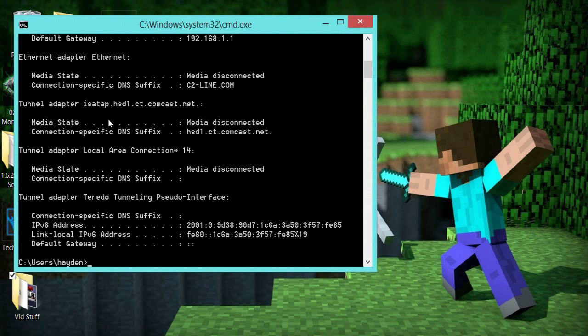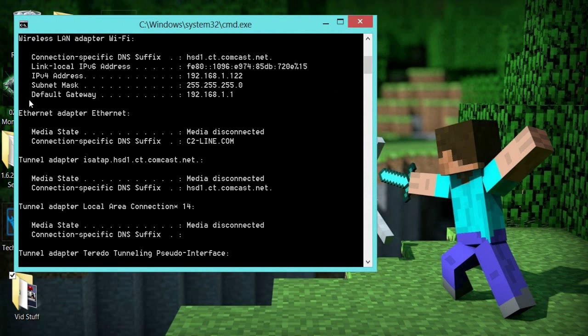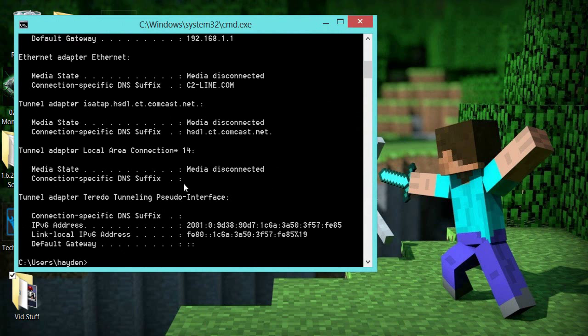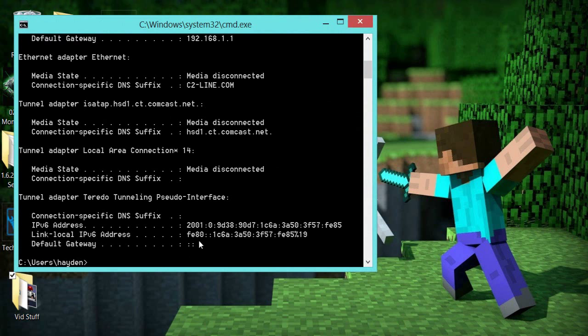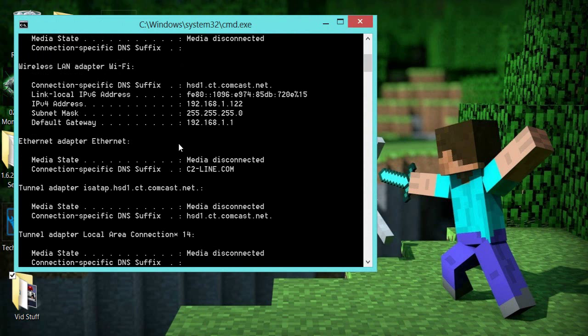You're going to type IPConfig, all one word. That's going to bring up all this stuff. You don't need any of it, except you're going to scroll up a little bit. Not Default Gateway, no. You're going to scroll up and find, it's either going to be 192.168.1 and then maybe point some other number. You're going to look for this one, IPv4 address.